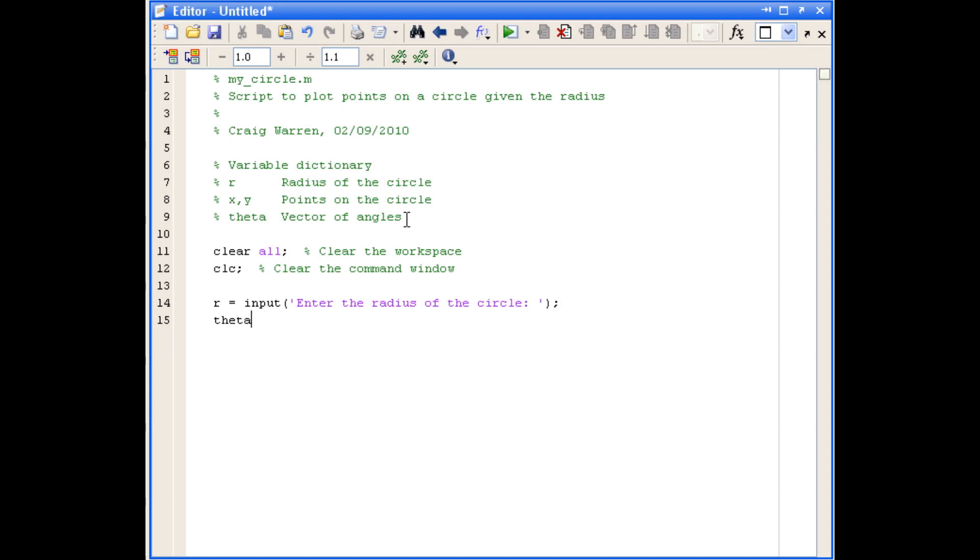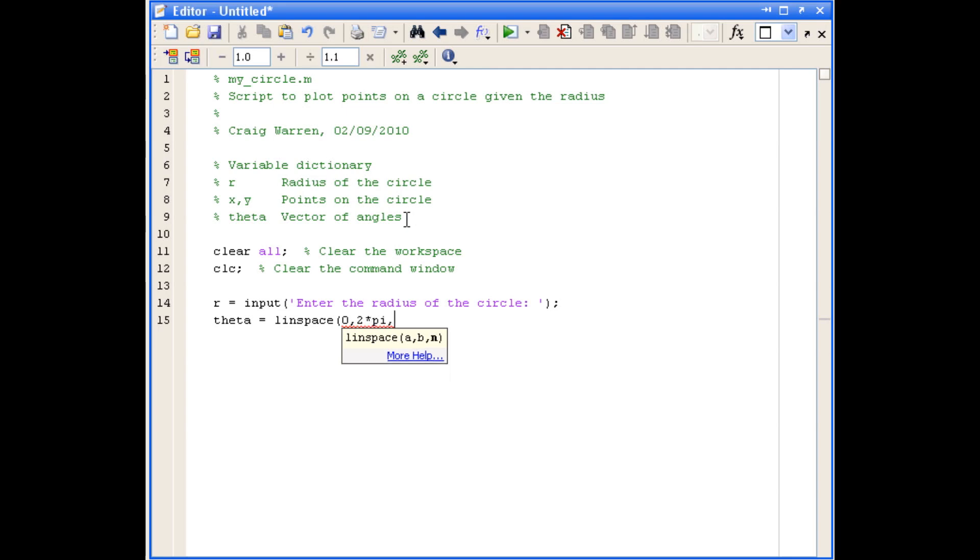And the next thing we're going to do is define theta, our vector of angles. We'll use the linspace command to do that. Theta is going to start at zero radians and go to two pi radians. And we're going to do that in 50 steps. So that will give us 50 points on our circle.